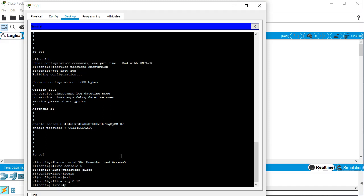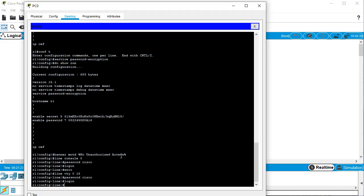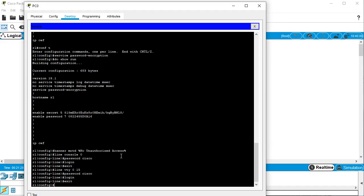So I'm going into my VTY 0 through 15. So all of the VTY 0 through 15. And I'm going to, once again, set a password, Cisco, and have a login keyword that tells it that you need to, that you're actually going to be using the password. And I exit out of that.